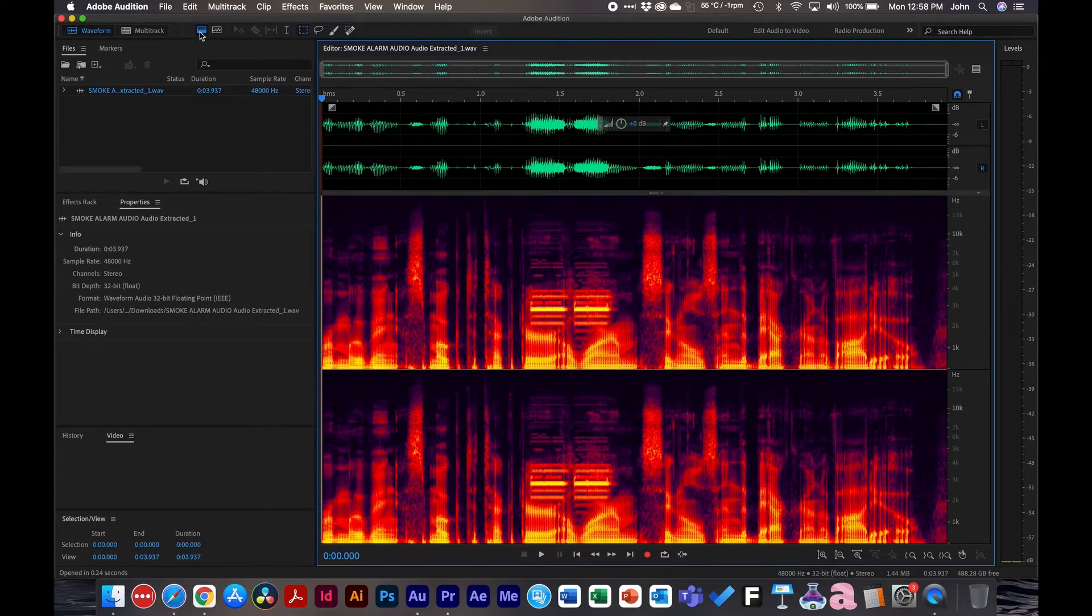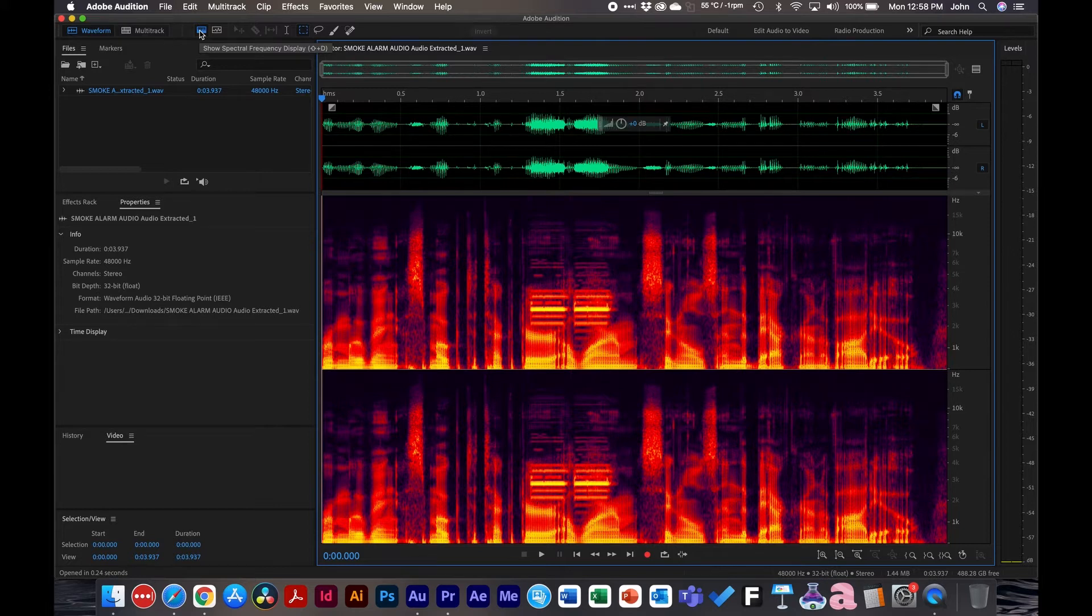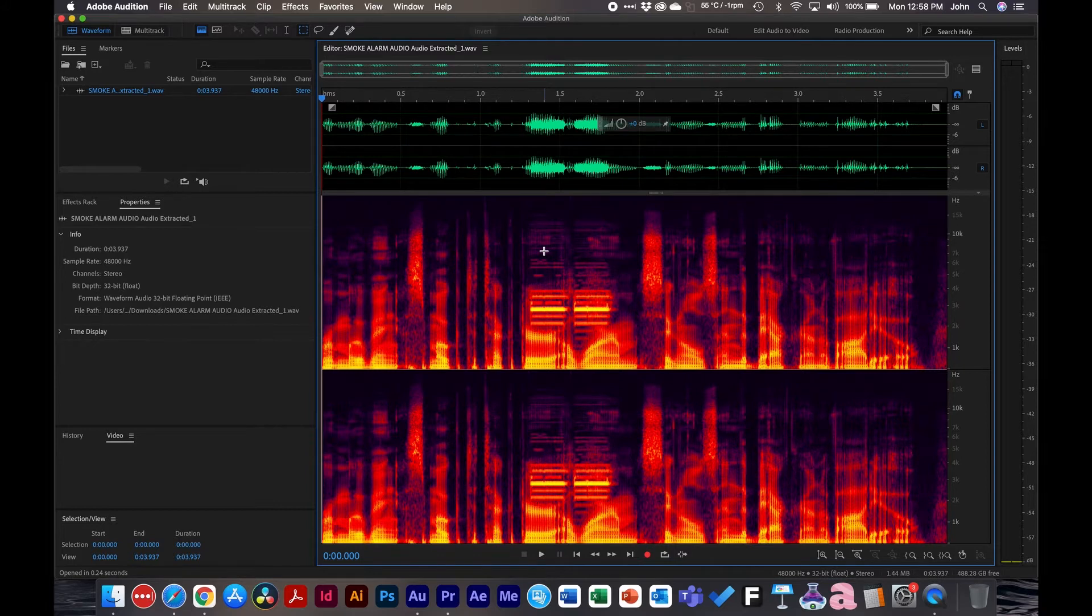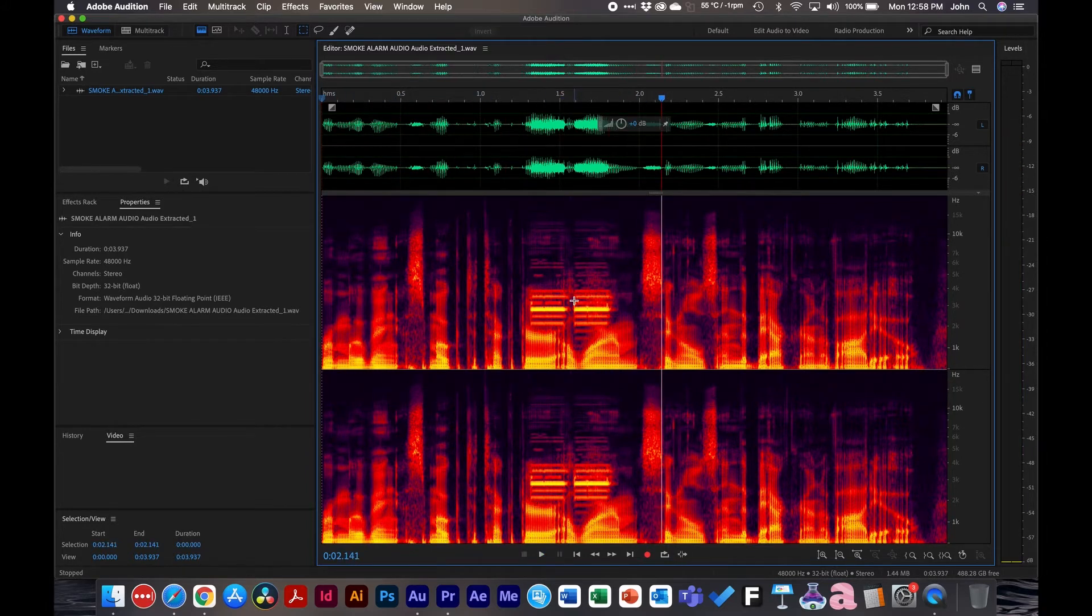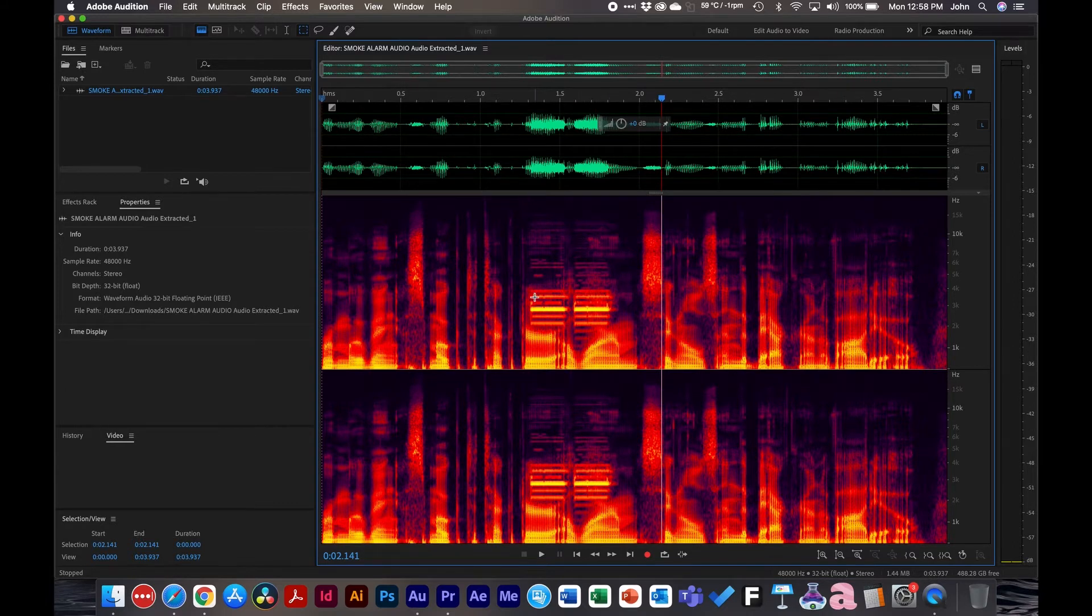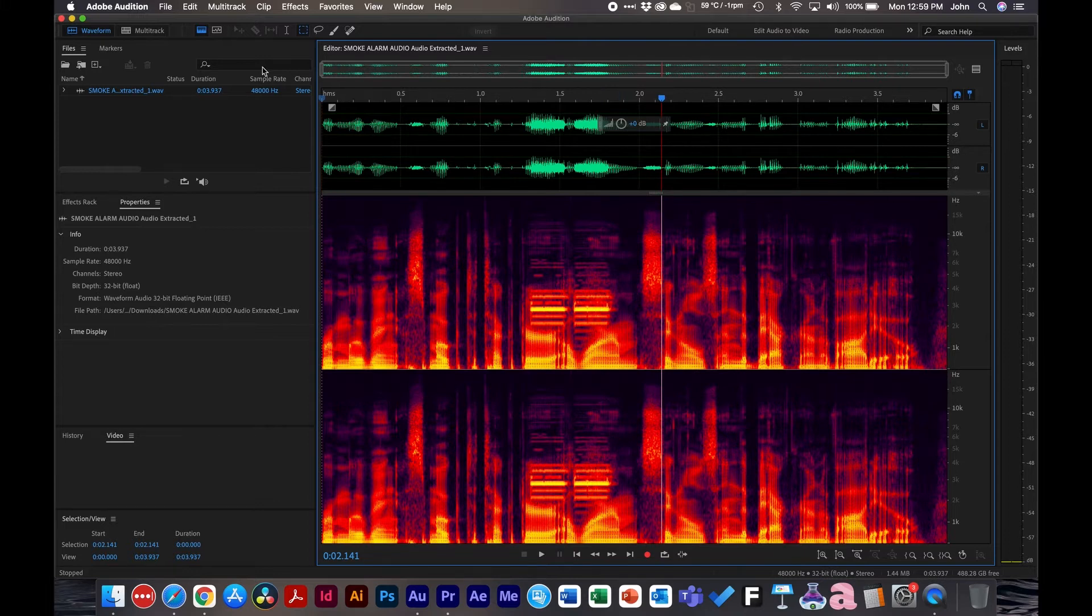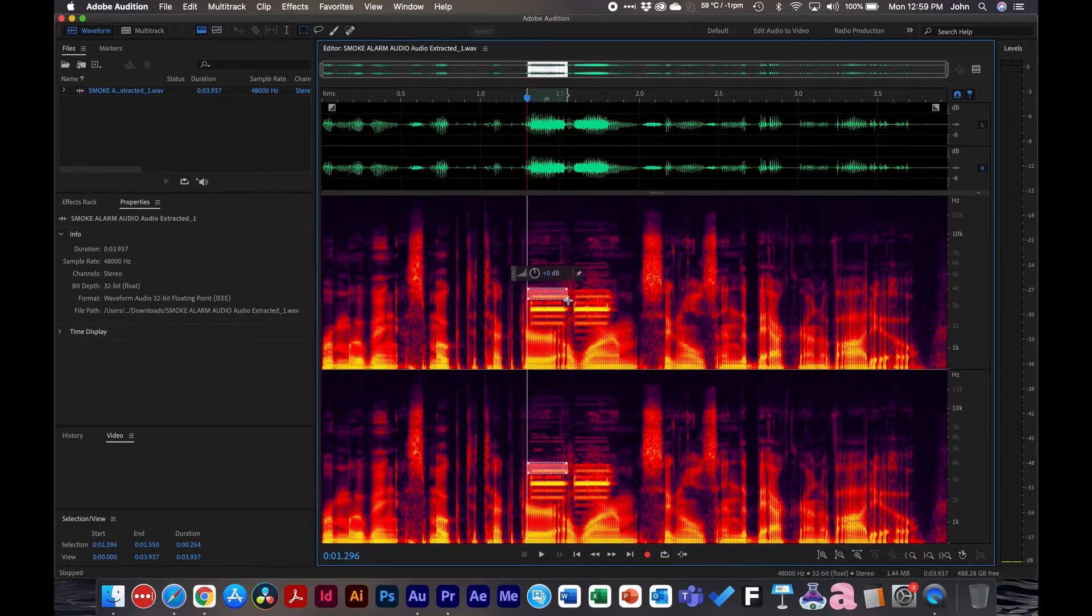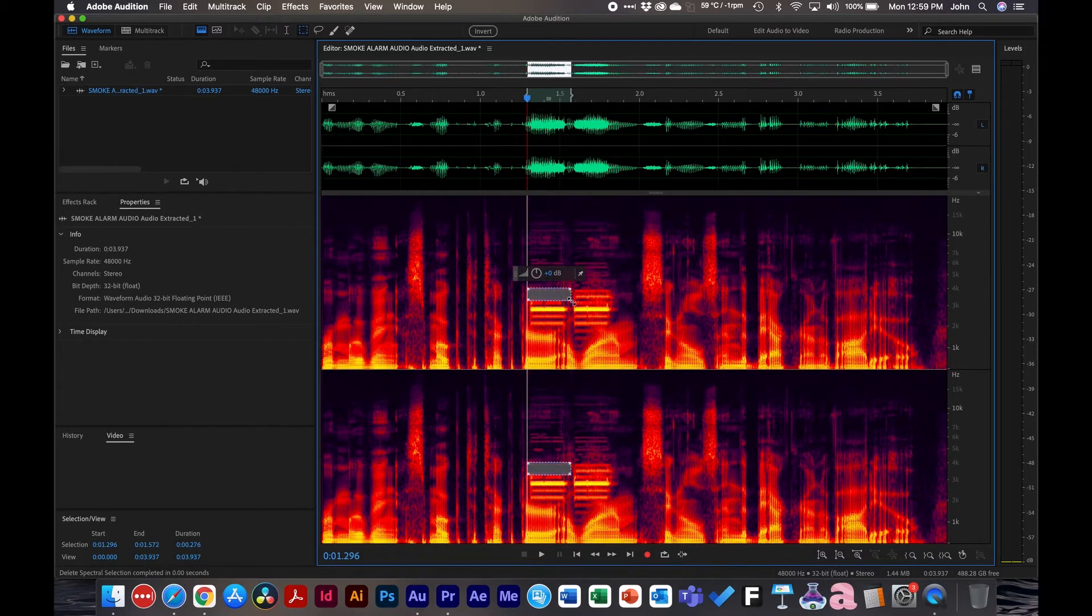Be sure that you're in this view showing the spectral frequency display. What you want to search for is the frequencies here as you play it back to see where the beeping is. You can see it's in this area right here and it's really bright here. So that's probably where the beeping occurs. What we're going to do is take the marquee selection tool and marquee these areas and then hit the delete button. This removes that area of the audio.